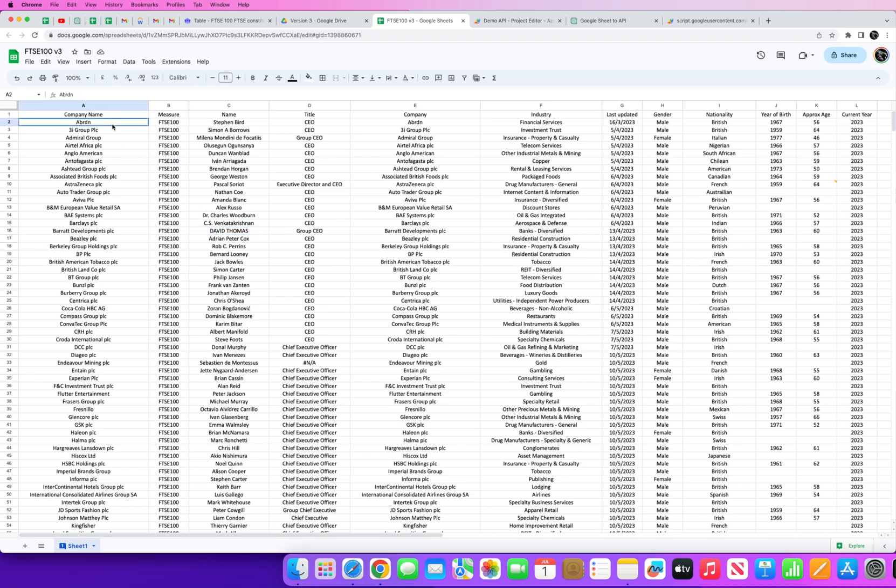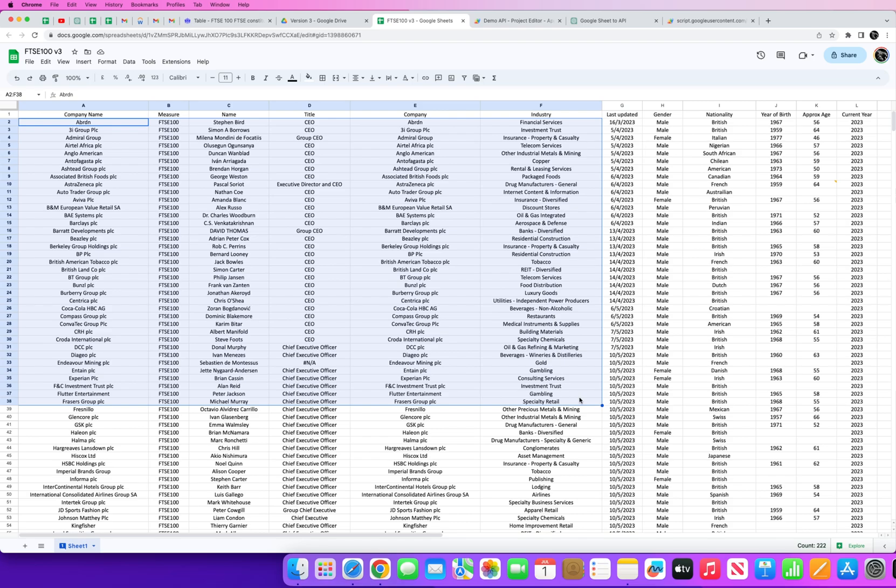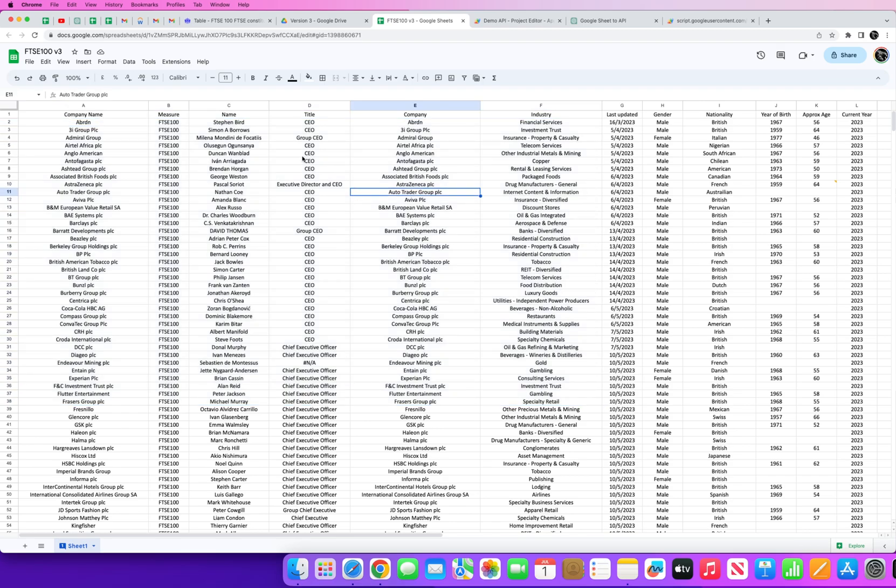UK companies serve a really large broad customer base and consumer base across UK society and one which is very much diverse and diversified. But it's interesting to note and see just how diverse those exact same companies are at the top of their leadership.